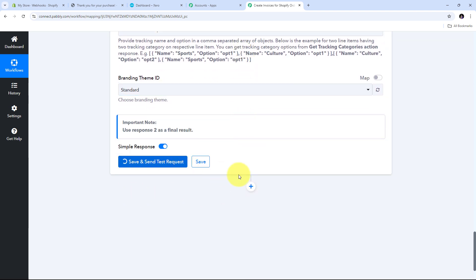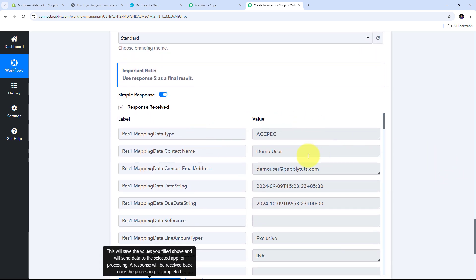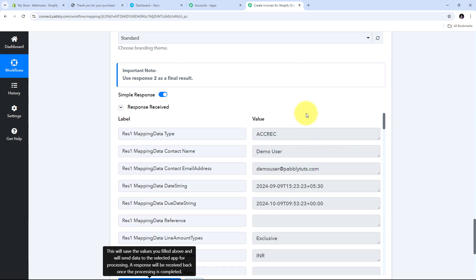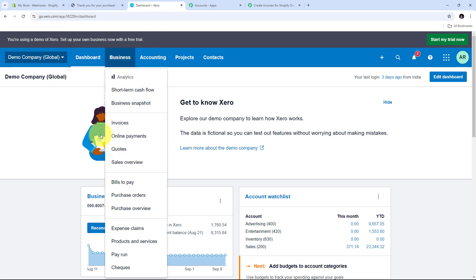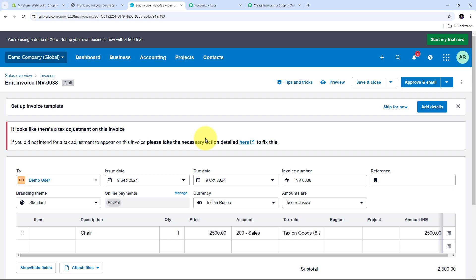I have received a positive response, which means I have successfully created a new invoice on my Xero account. To verify, I go to Xero, navigate to Business, then Invoices. Here in invoices I can see a new invoice has just been created, billed to Demo User. I open it.